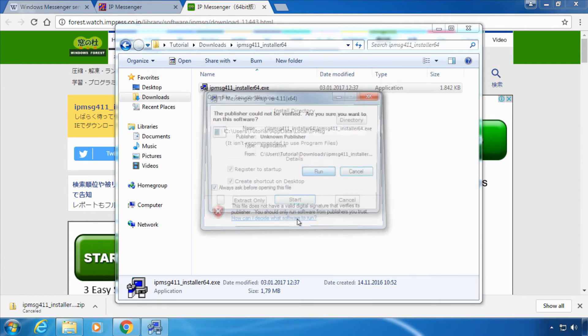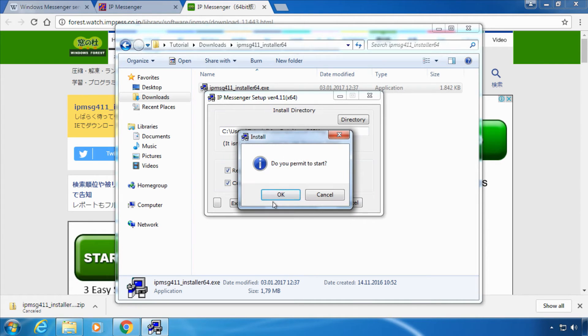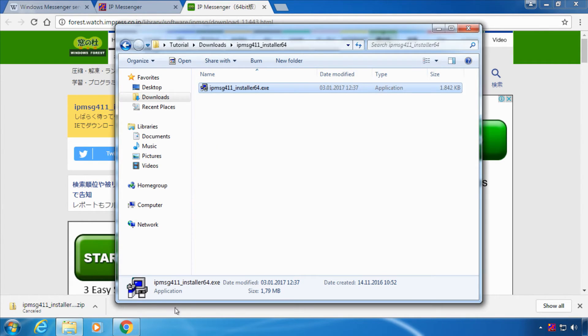Choose run. You might want to change the settings or just leave them and click start. Choose ok again and launch.